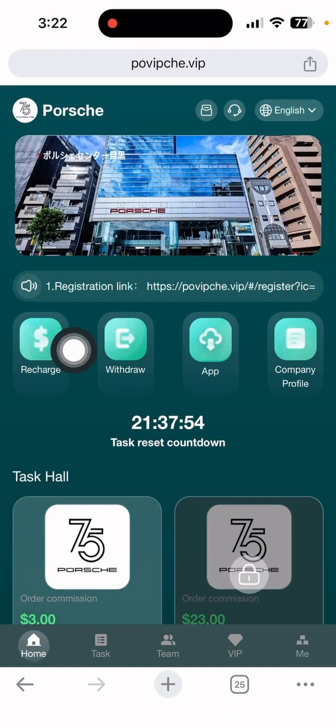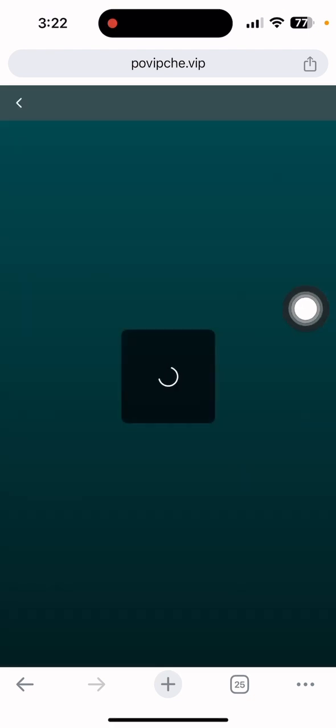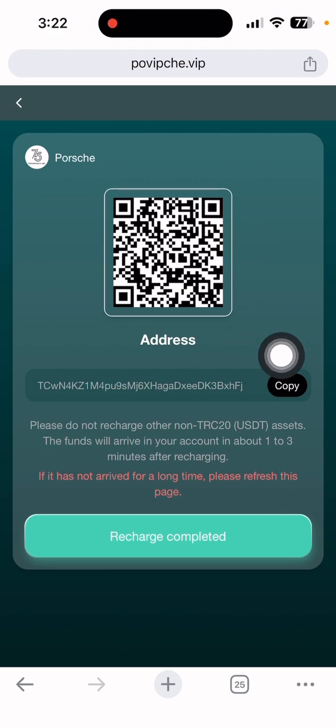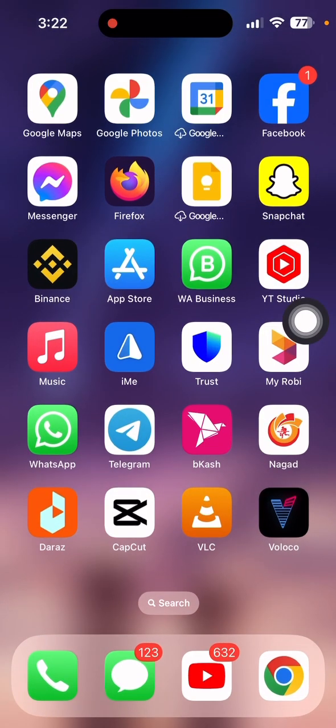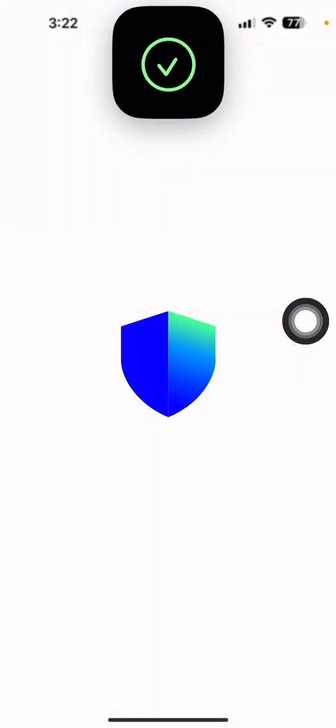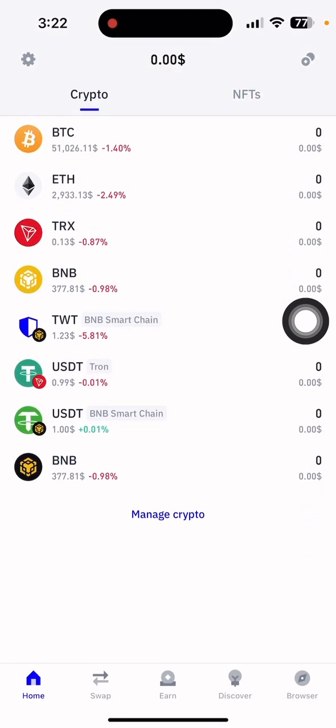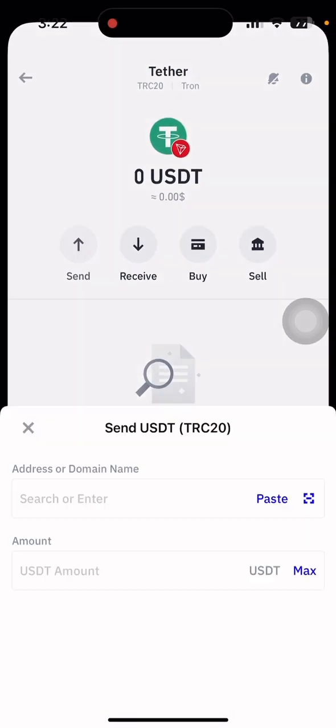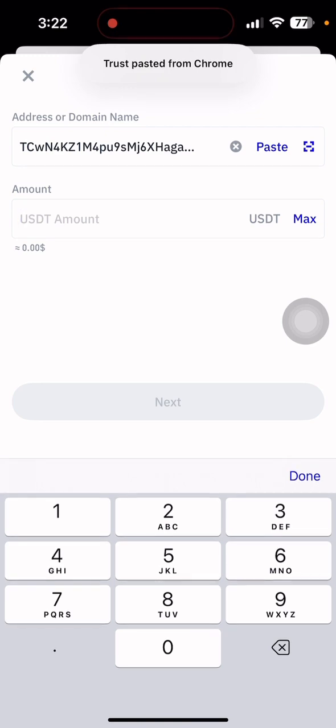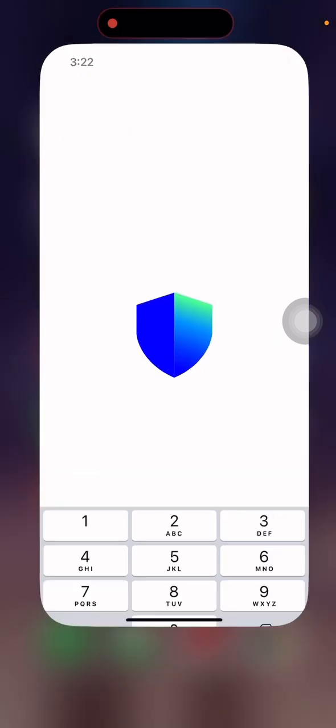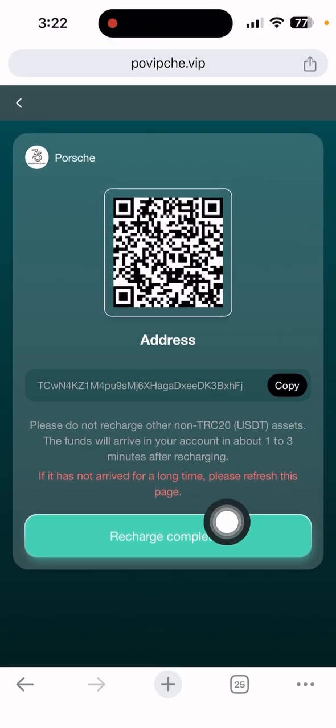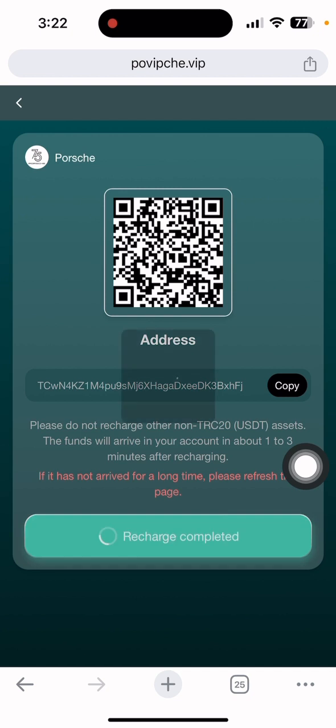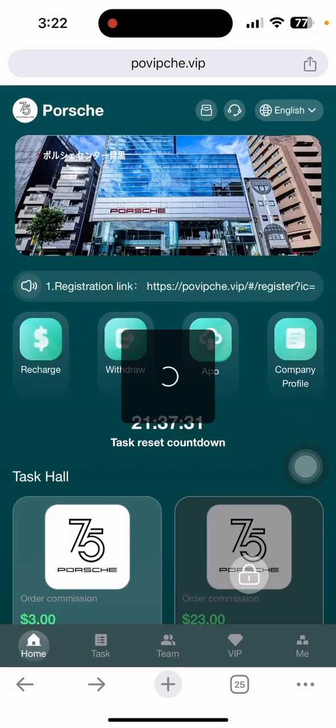Click on the Recharge section. Let me show you how to recharge on this platform. First, you can copy the address for USDT and go back to the website. Open Trust Wallet. After opening the wallet, you can see the opening screen. Select USDT, click send, paste the address, and put in how much you want to deposit. The minimum deposit is $9. Put that amount and confirm the payment.